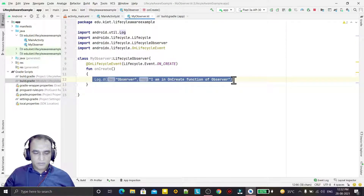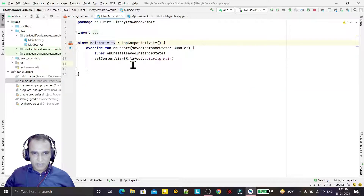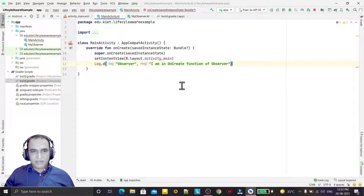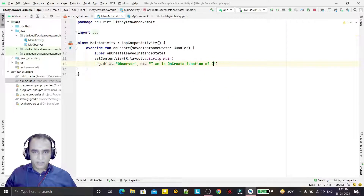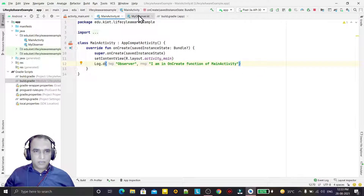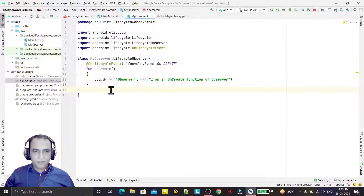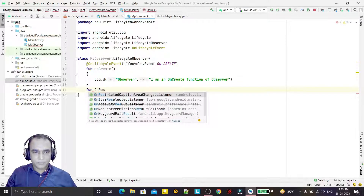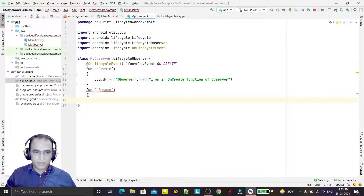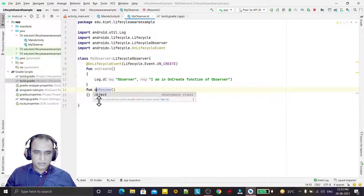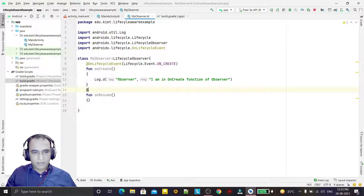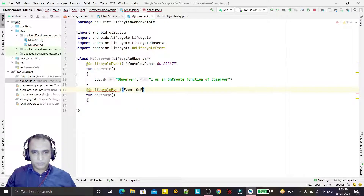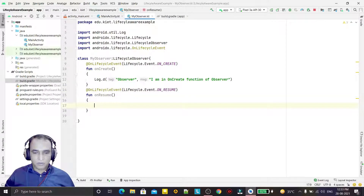Similarly, I add one more method — onResume. I create a method called onResume and link it with the lifecycle method using @OnLifecycleEvent(Lifecycle.Event.ON_RESUME). You can see it is connected with the onResume lifecycle event. This way we can create any method and link it with any lifecycle event.